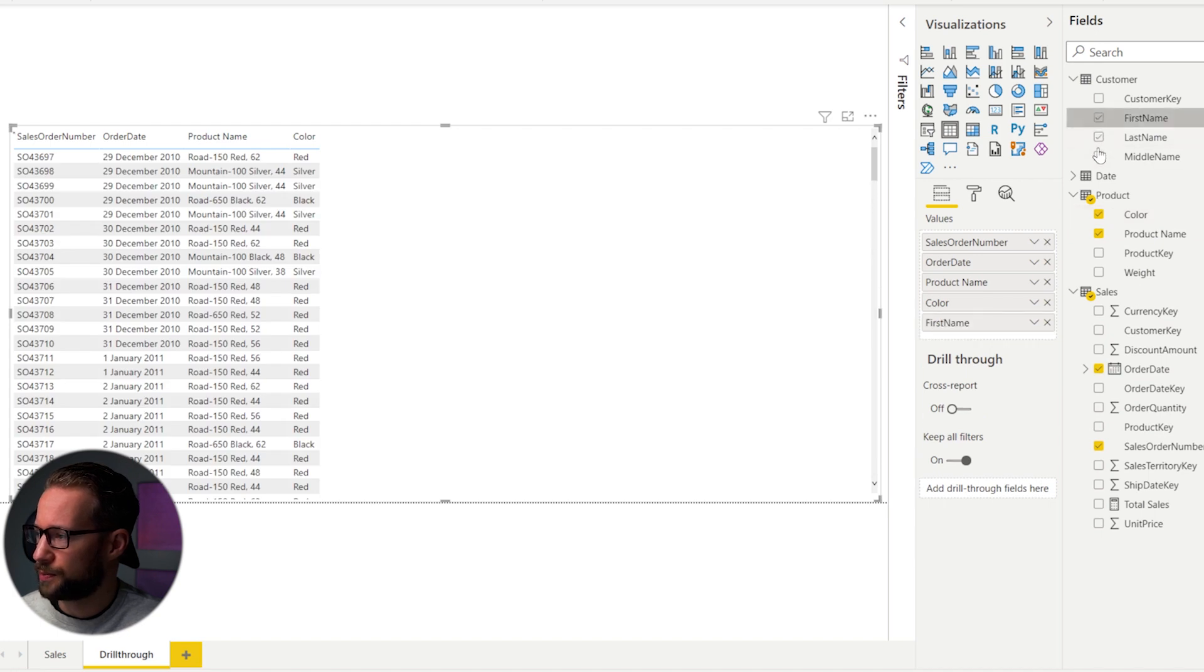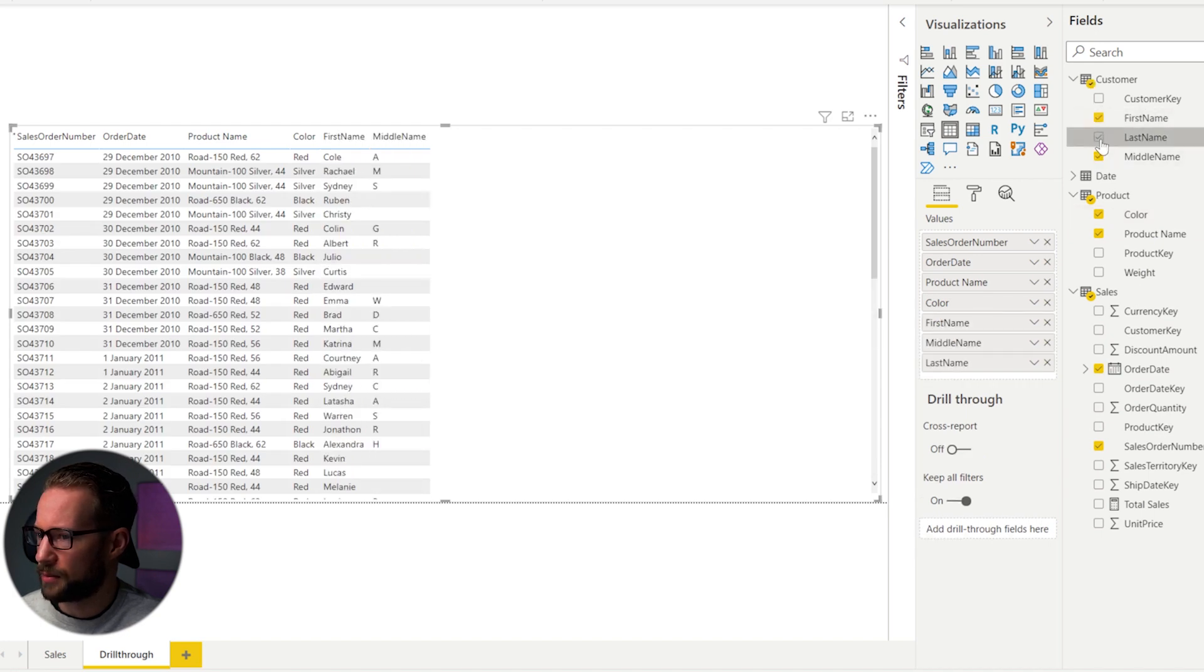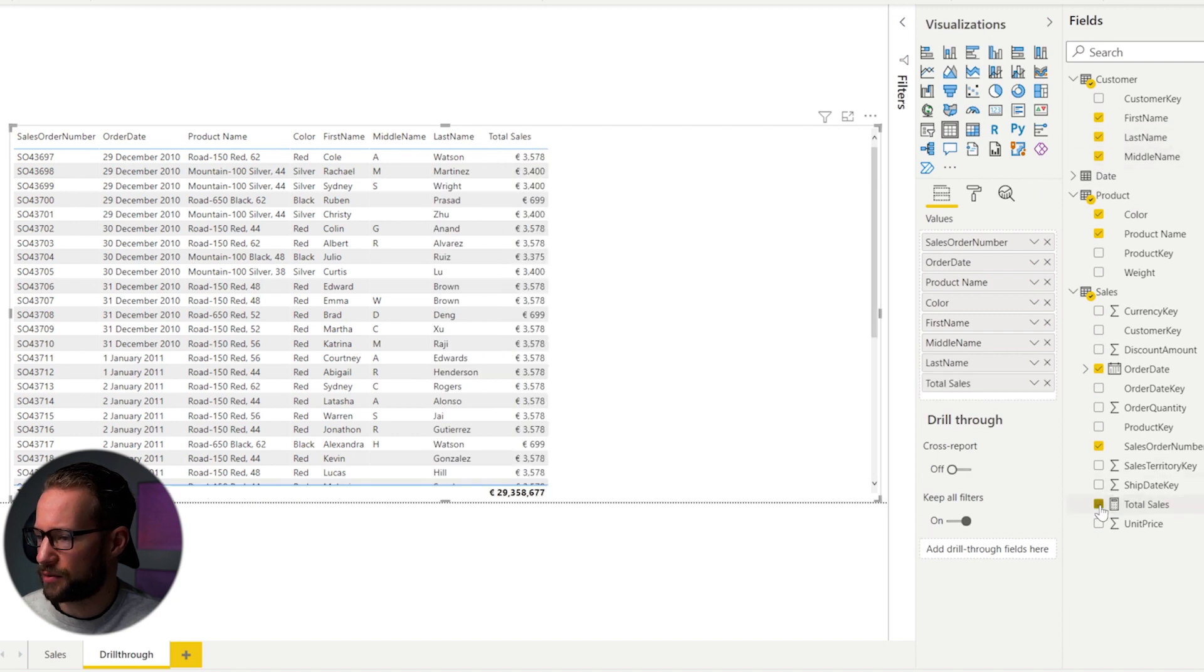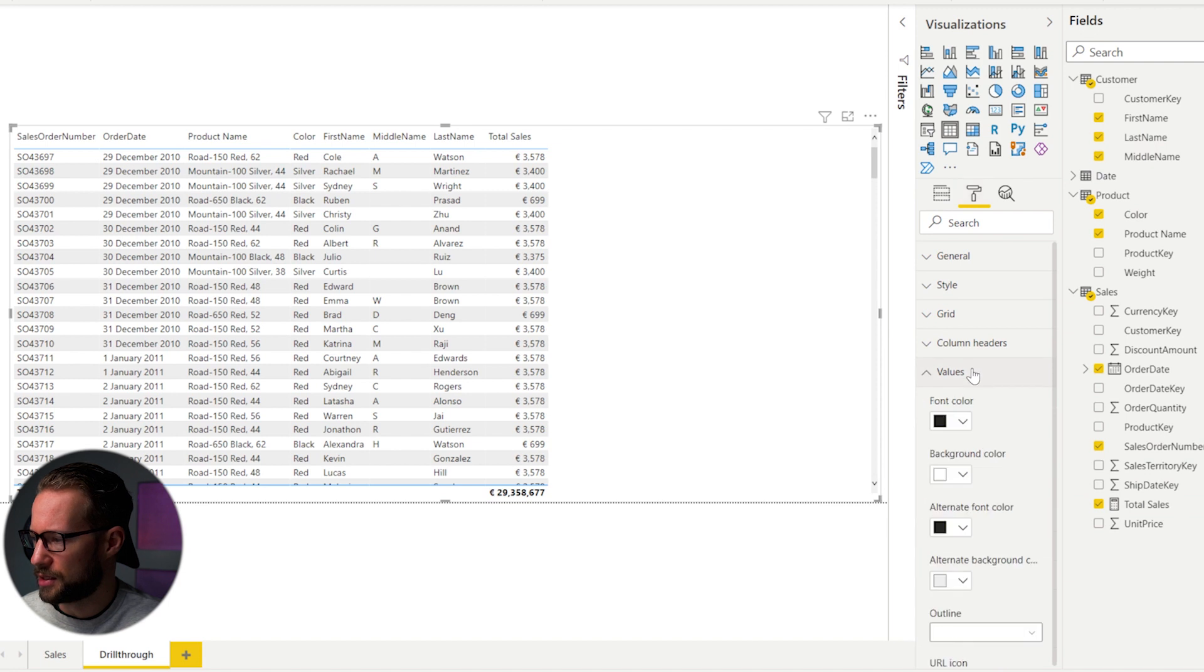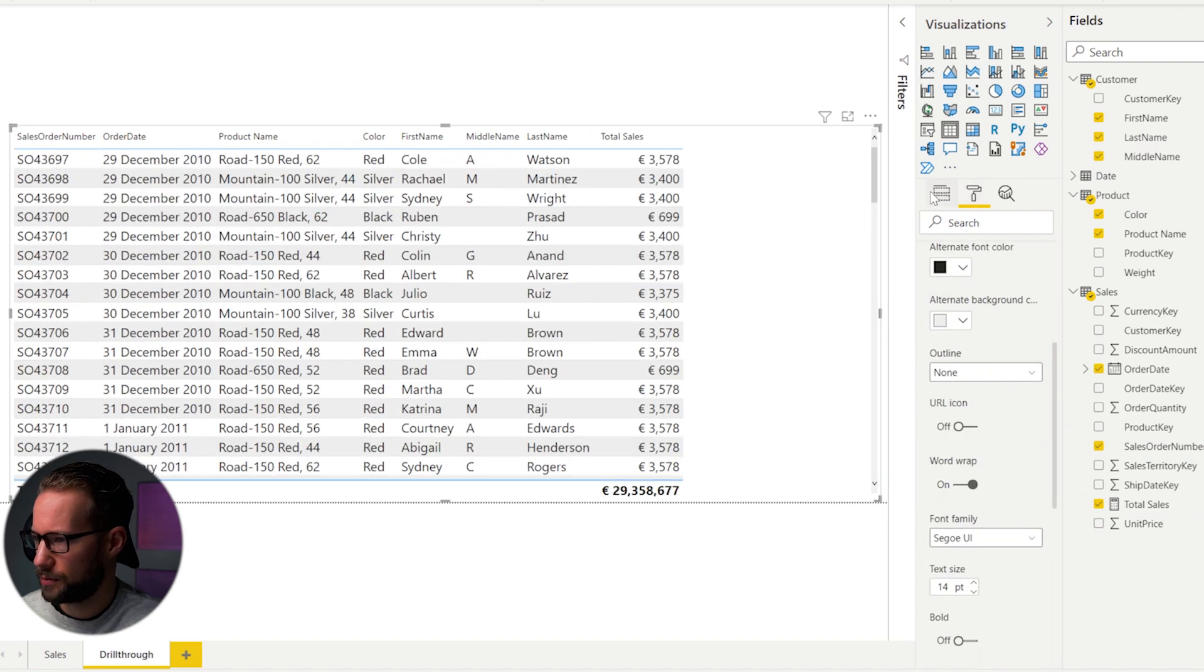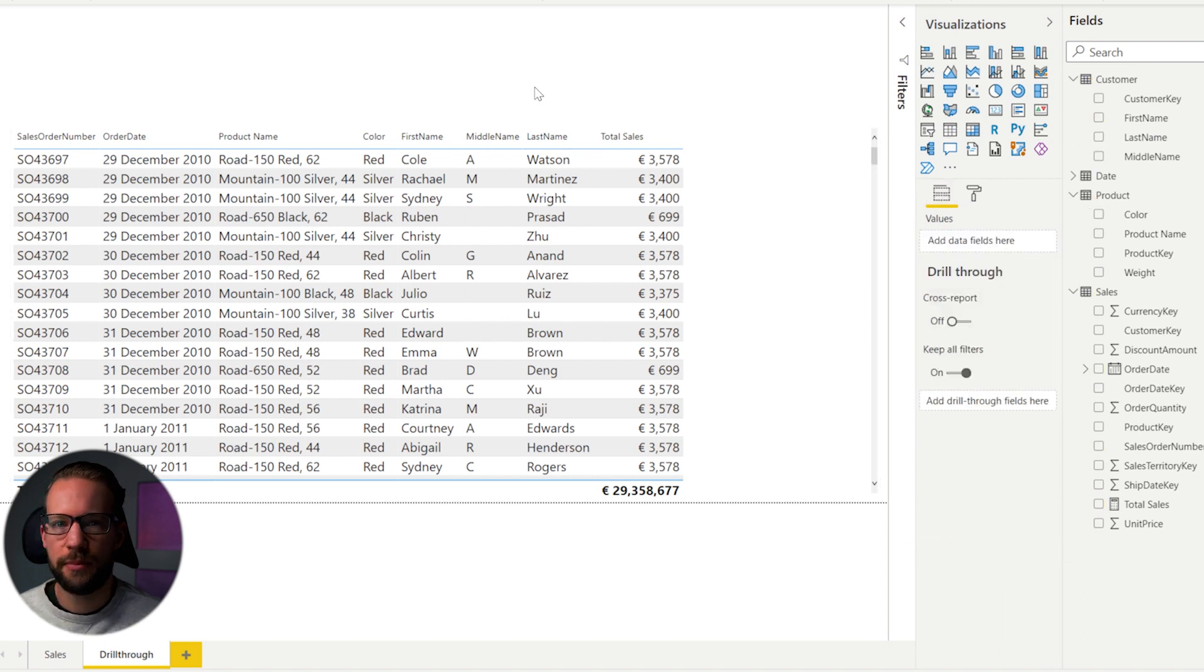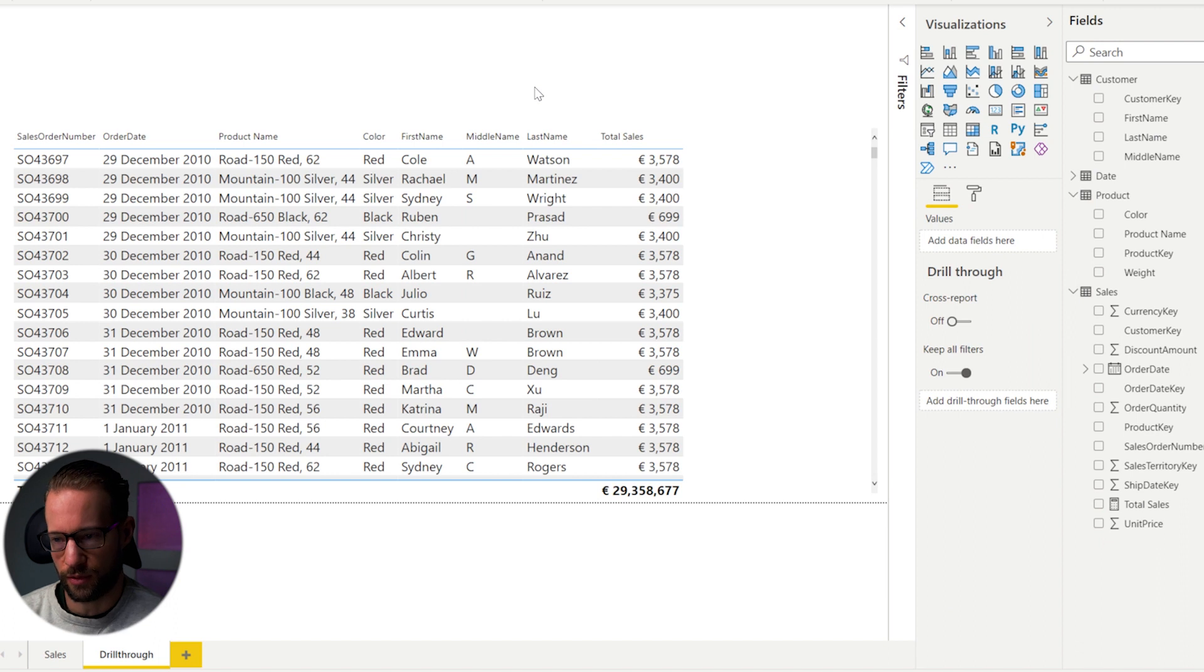Who was the customer? First name, middle name, last name. And it's interesting to see how much of the sales were there. And let me increase the size, so you can all see this easily. Now, if you're all happy with this, then let's see how you can turn this into a drill through page.